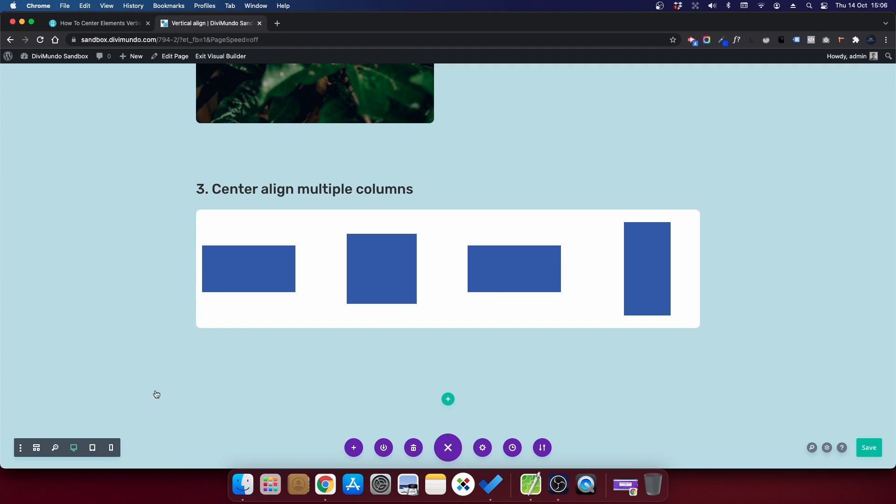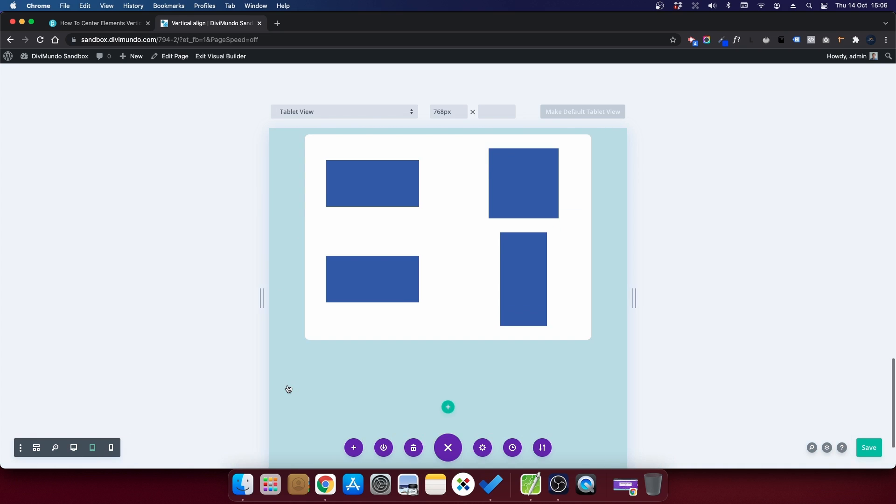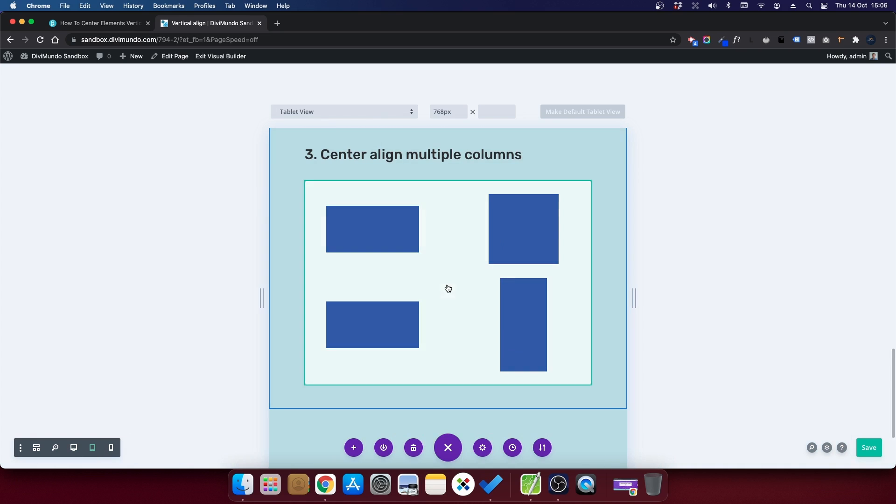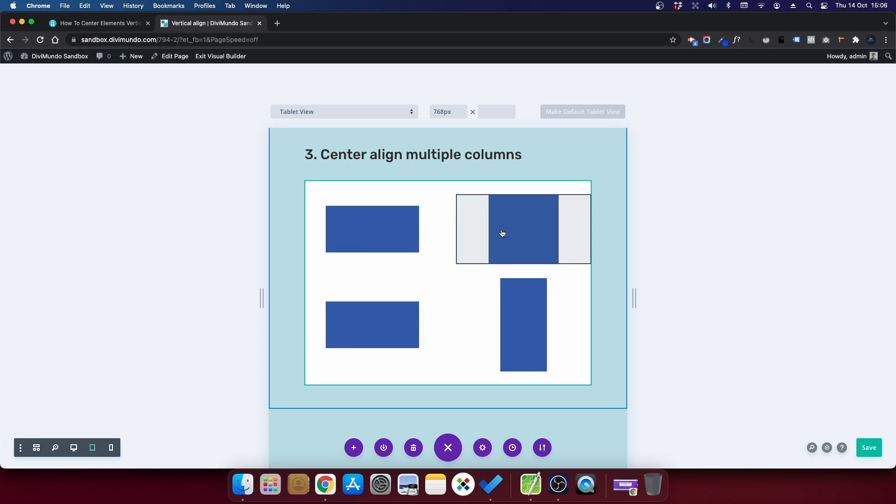And if we preview this in tablet, you can actually see that since we used four columns, they display two and two in tablet, and they are actually vertically centered in this one too, which is nice.